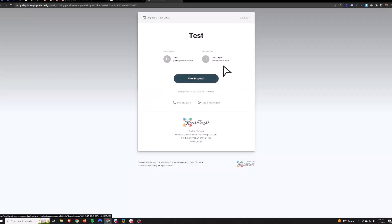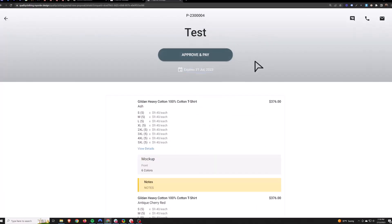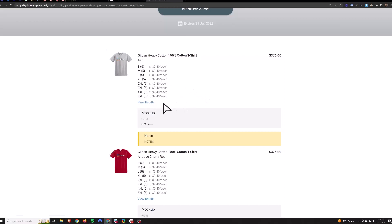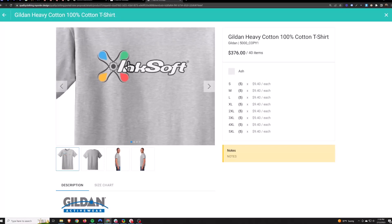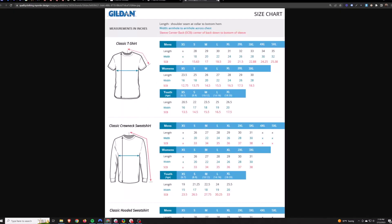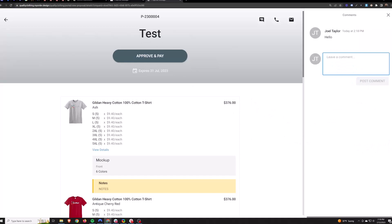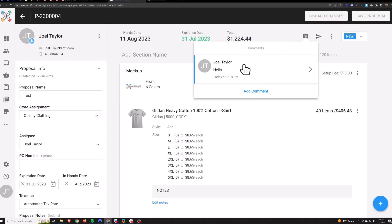This is what the customer is going to see when they open up their email. They hit View Proposal and here's their expiration date — they can approve and pay up here. Cost per garment — they won't see a setup fee or any print price, just cost per garment. The Approval is the only version that has View Details, which lets you zoom in on the product, inspect the artwork, make sure everything looks nice. It also has the product description and a size chart. Customers can also leave comments — you'll get an email notification and then back on the proposal you can open it up, see their comment, and respond back.